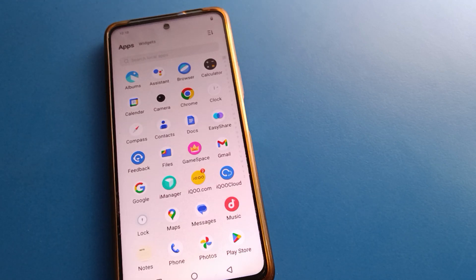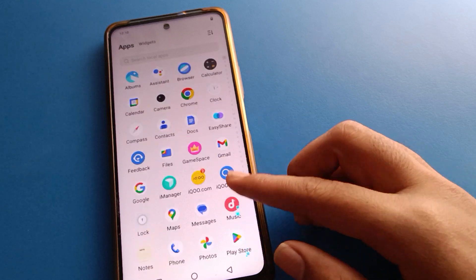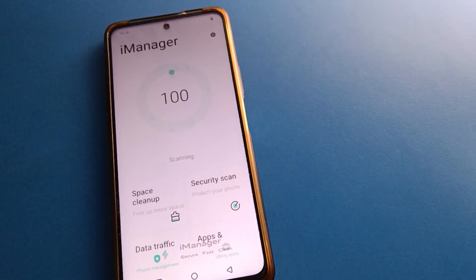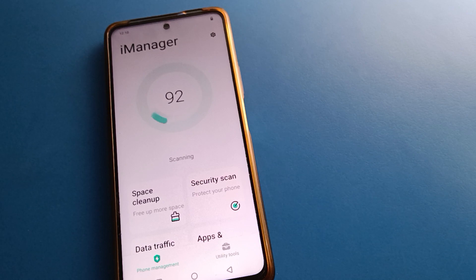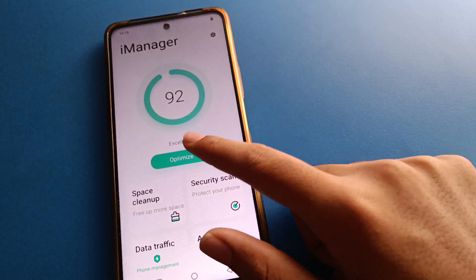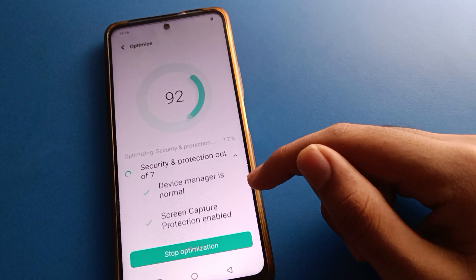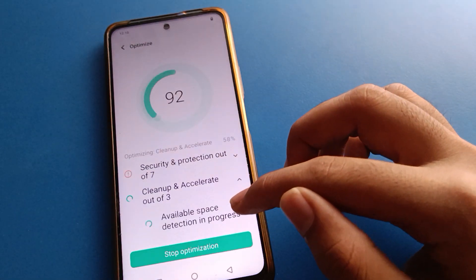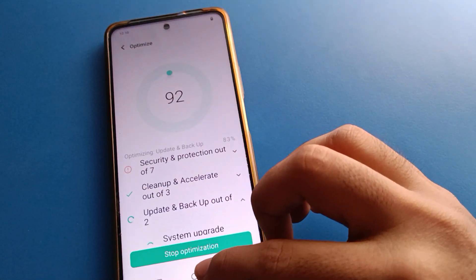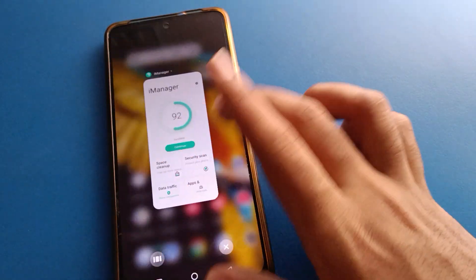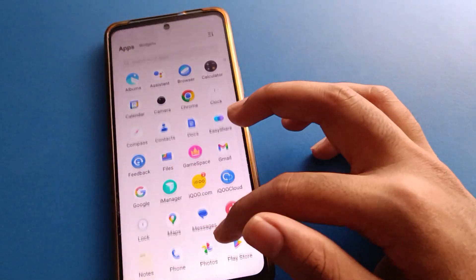Hello friends, welcome back to the mini video guys at my YouTube channel. Today friends we are going to talk about iQOO mobile settings, and I am going to show you how to solve the network problem in iQOO mobile, step by step. Before starting the video, please go and subscribe to the channel, click the bell icon, and like the video.